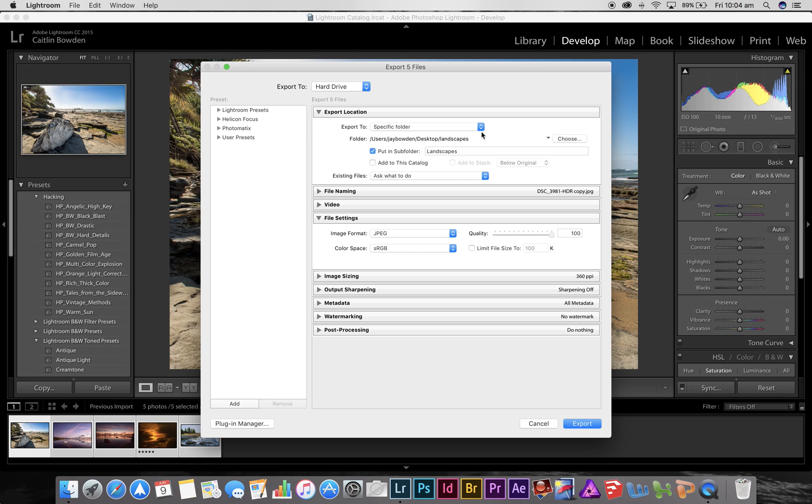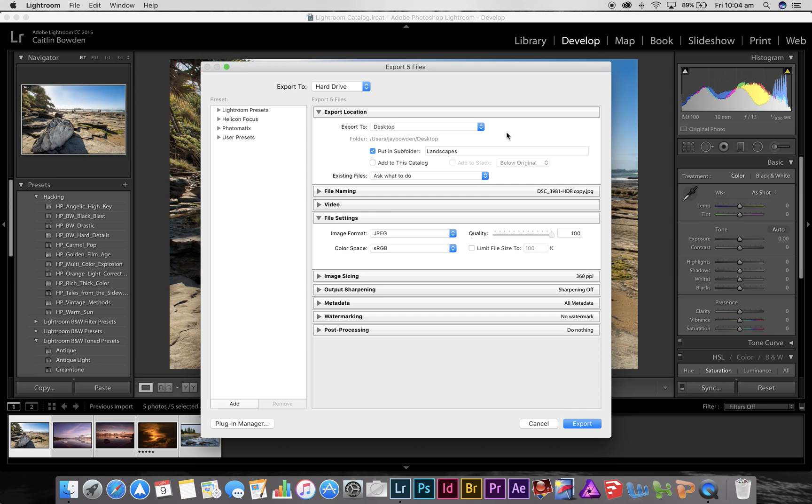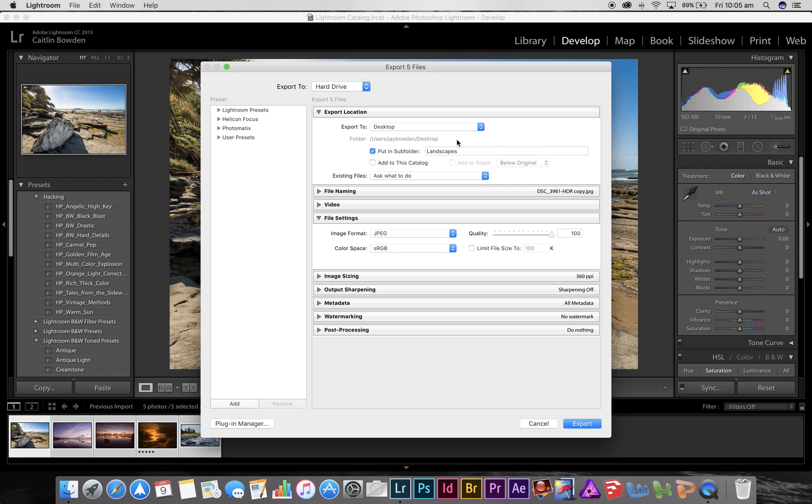What I'm going to do is start here with up the top. If I chose desktop for example and I clicked on let's put in a subfolder and I've titled it landscapes, now if I hit the export button these five photographs will go into a folder on my desktop in a subfolder called landscape. So a new folder will appear on the desktop called landscapes and it'll have these five photographs in it.